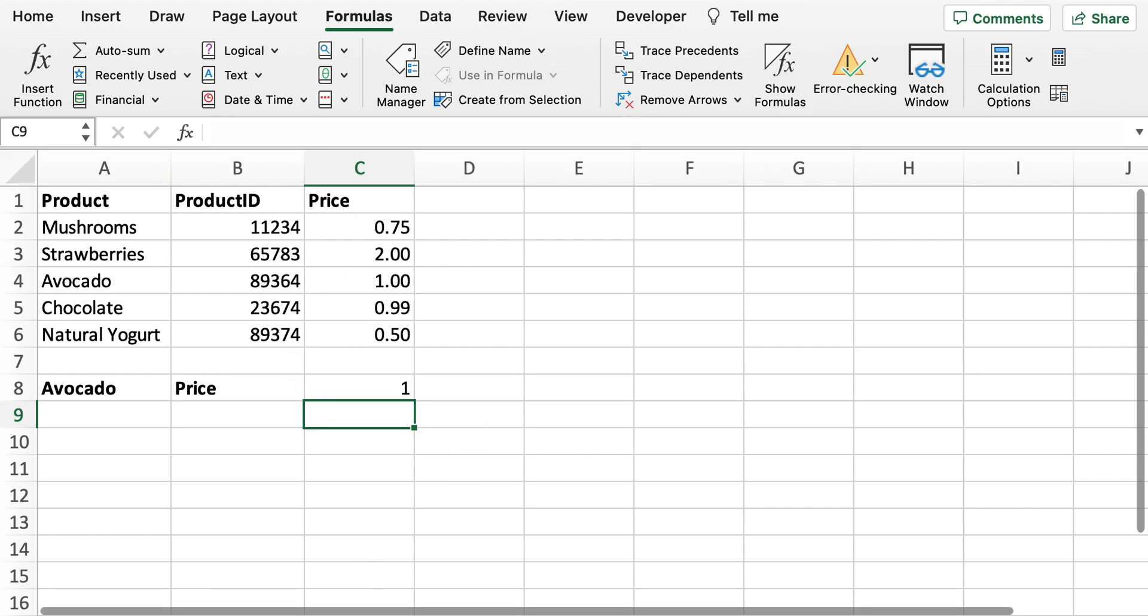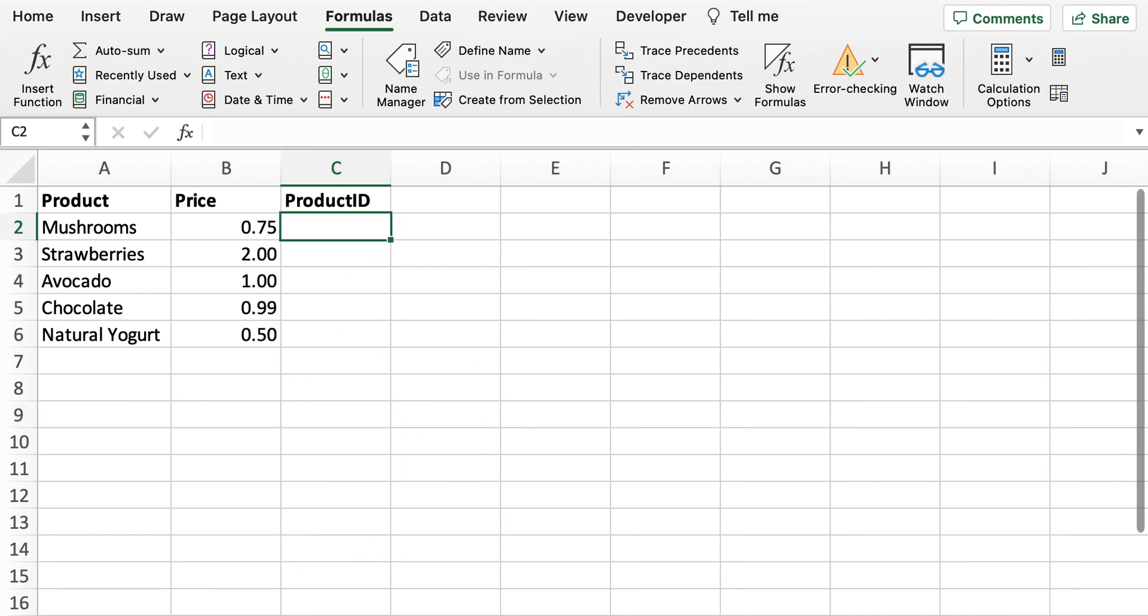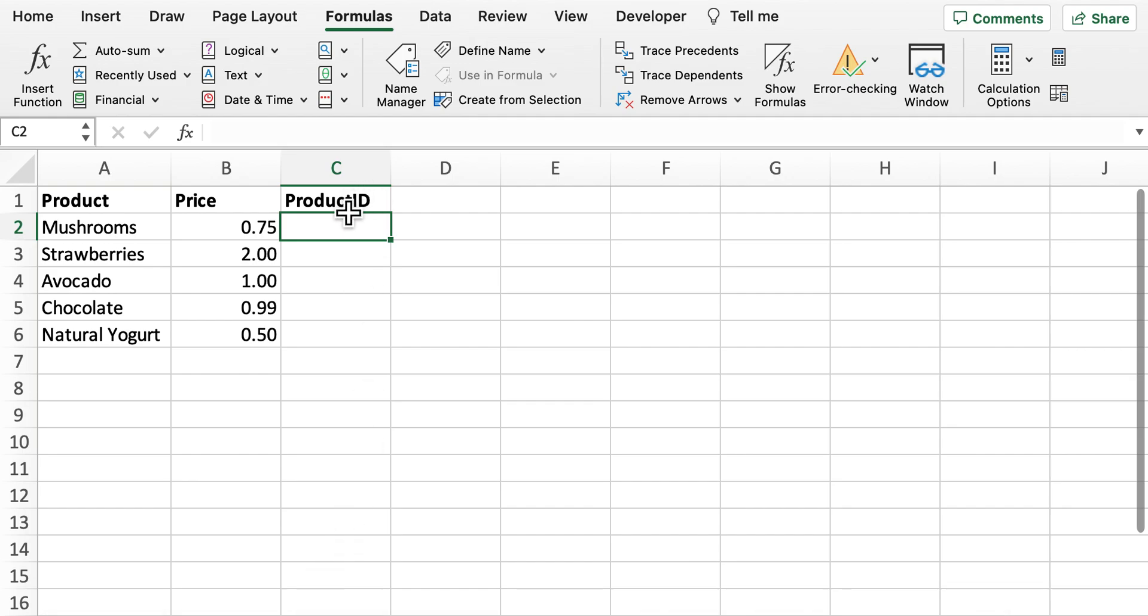So what we can do is again use the VLOOKUP to get the product ID from that separate sheet into this sheet. And then it should auto populate for the rest of the products itself.